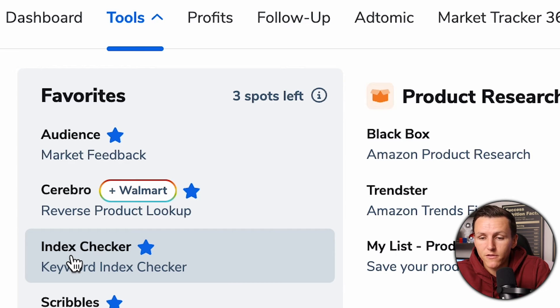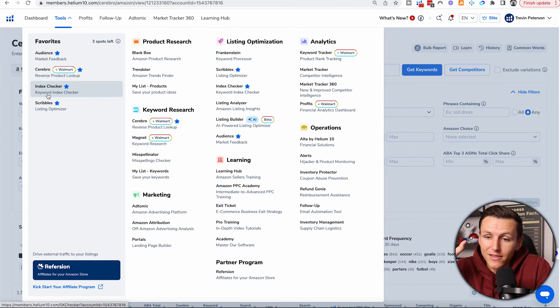Probably the least talked-about but one of the best tools is Index Checker on Helium 10 — Jungle Scout doesn't have this. Being indexed means your product is searchable; if someone types in 'goalie gloves,' your product can rank for that keyword. If you're not indexed, nothing you do will get you ranked. I see so many new sellers struggling with launching and not knowing they're not indexed. Not knowing costs you real money and wasted days of potential sales.